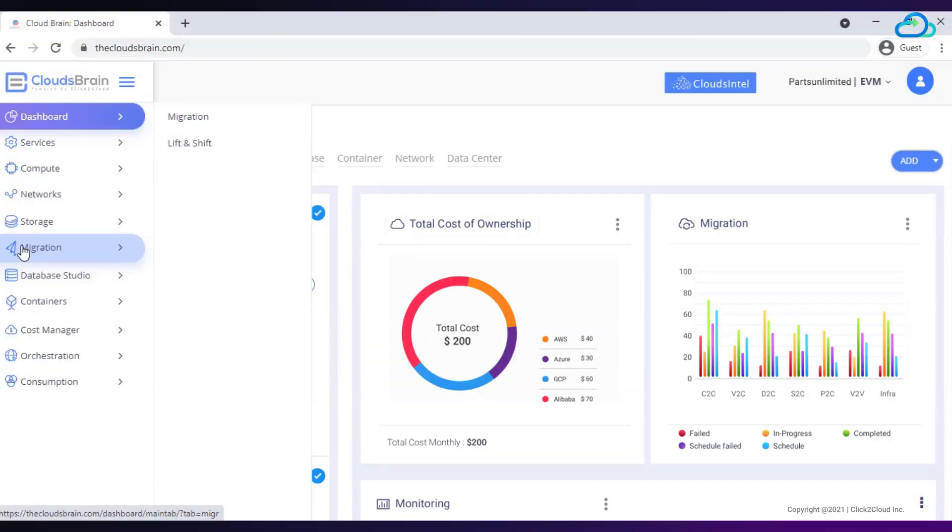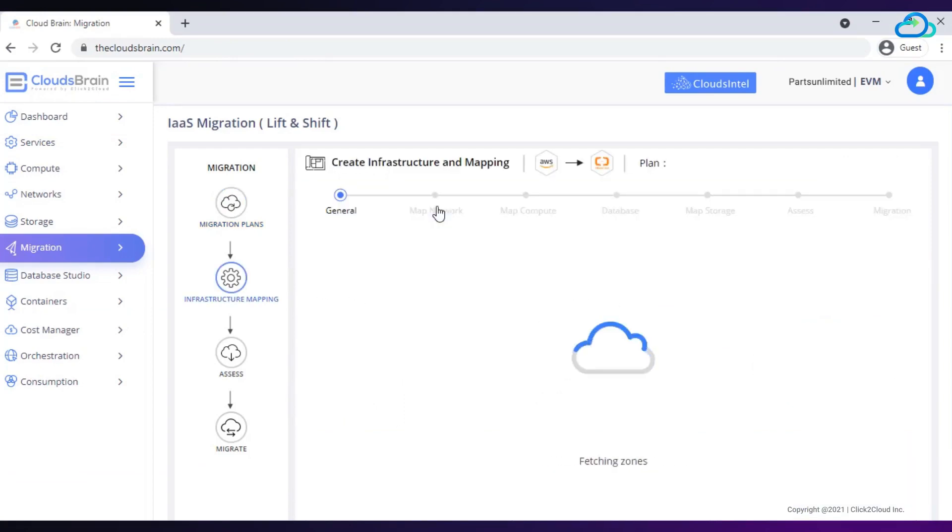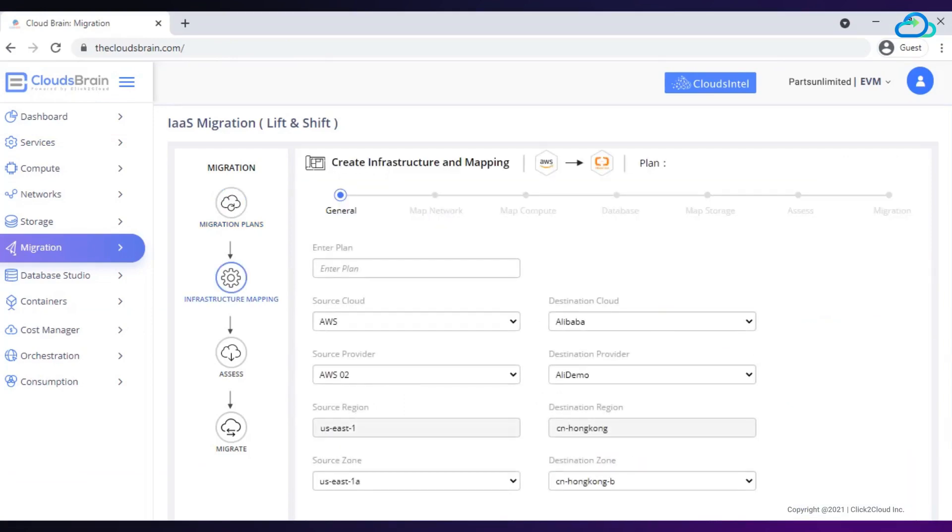Go to the migration menu from navigation panel. Click on lift and shift submenu. We will make migration plans to migrate infra from source to destination. Click on plus icon. Create infrastructure and mapping dashboard appear.